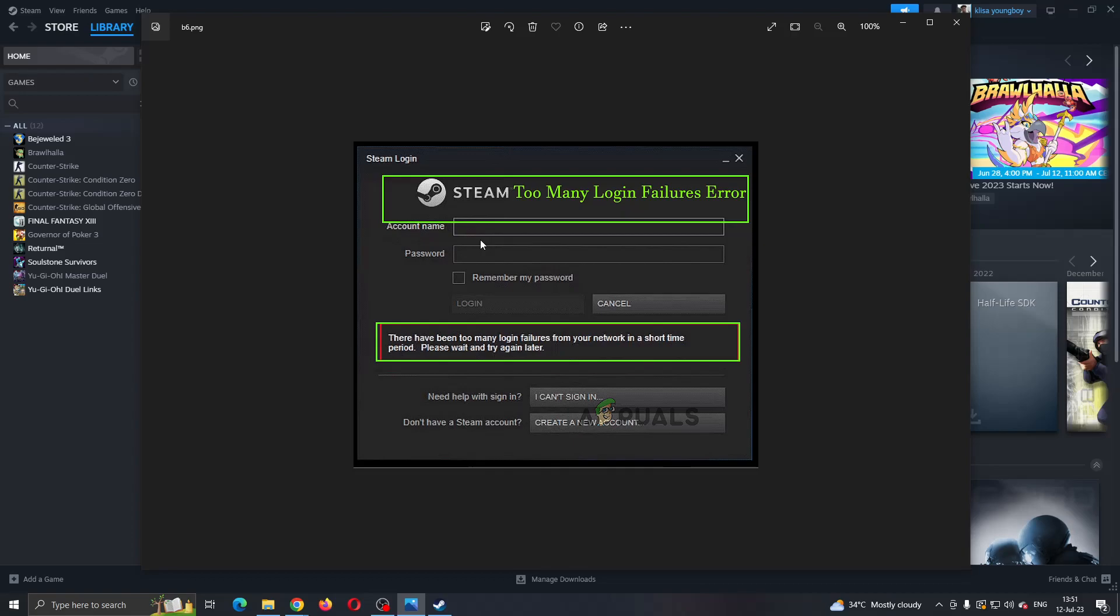If that is correct, then what you want to do is exit out of the Steam application. Basically, you just have to exit out and wait a couple of minutes, maybe up to half an hour or maximally an hour.